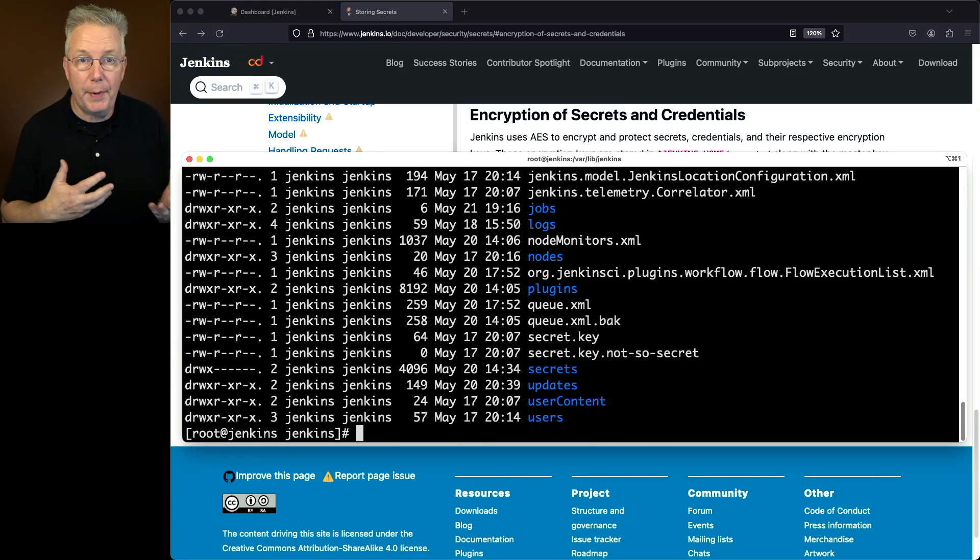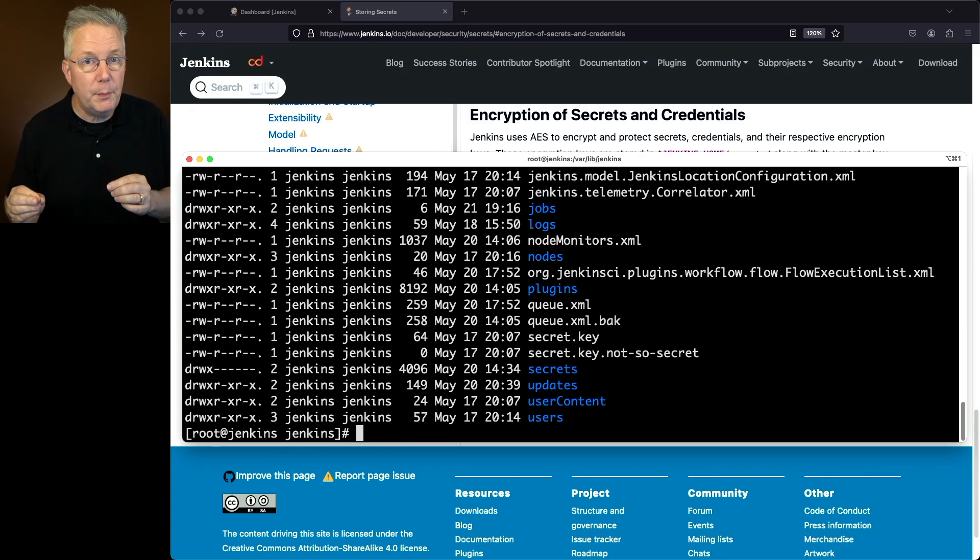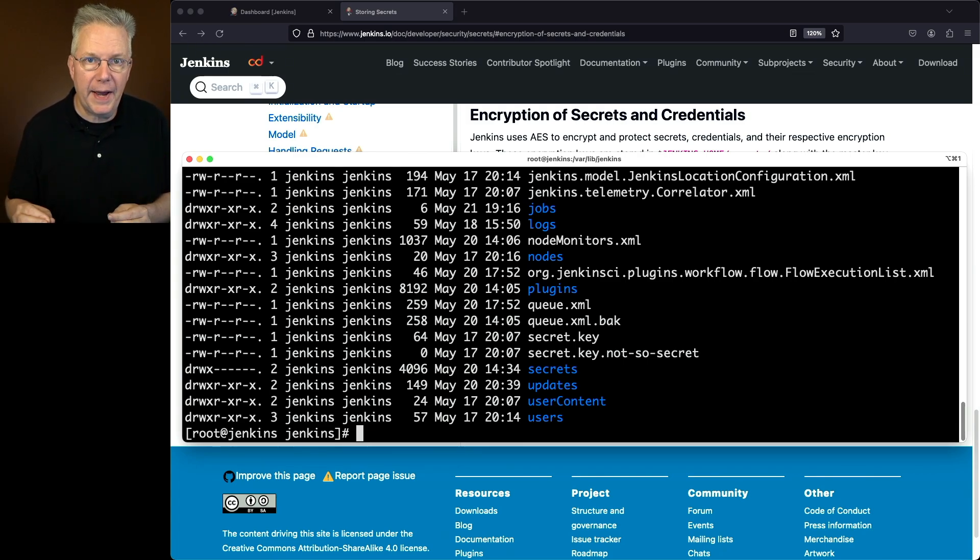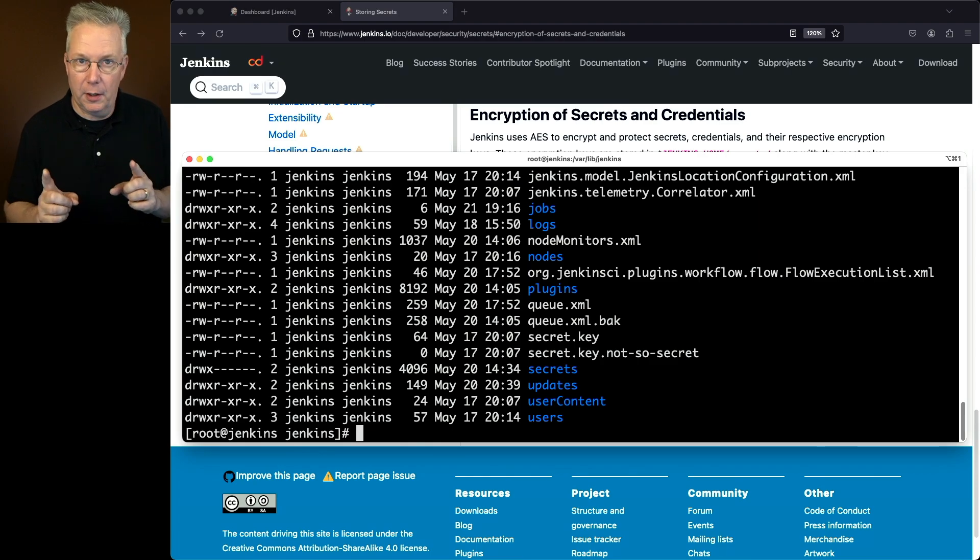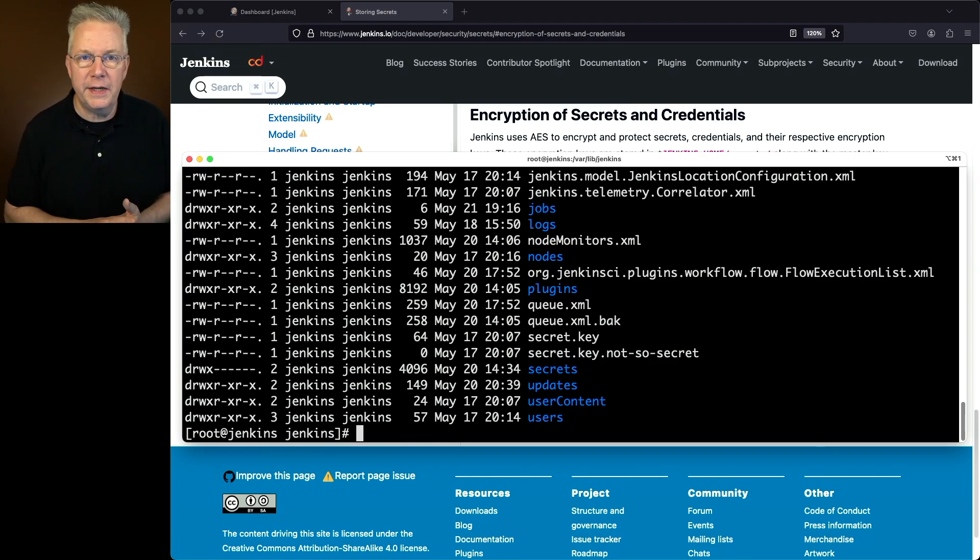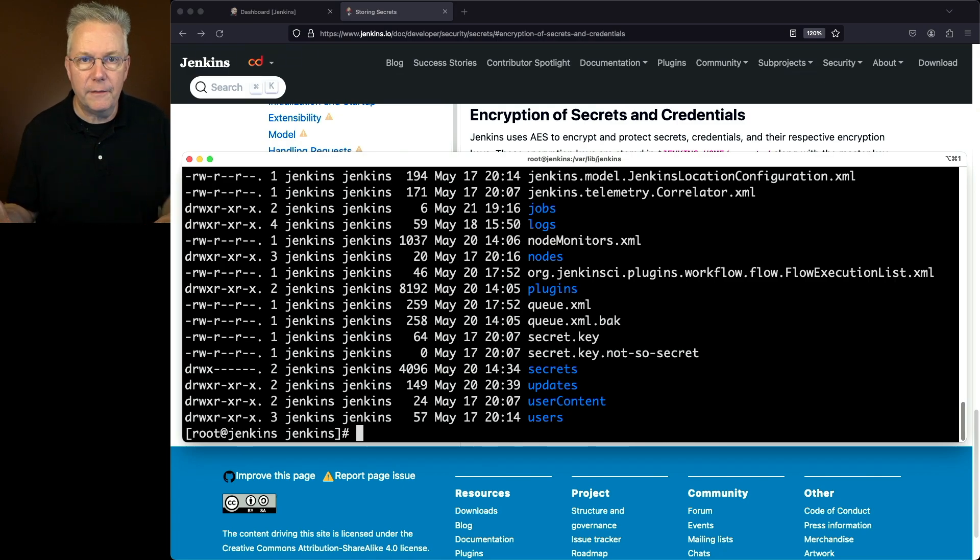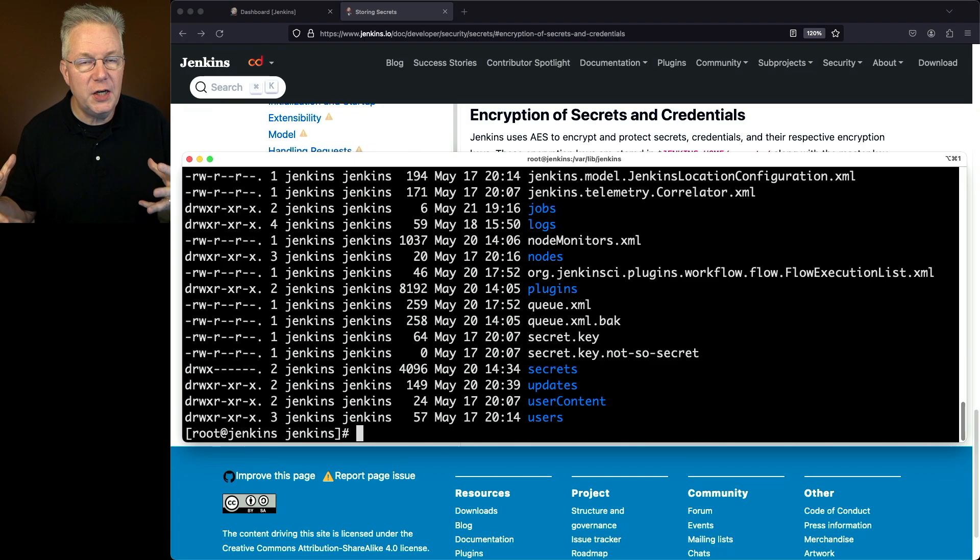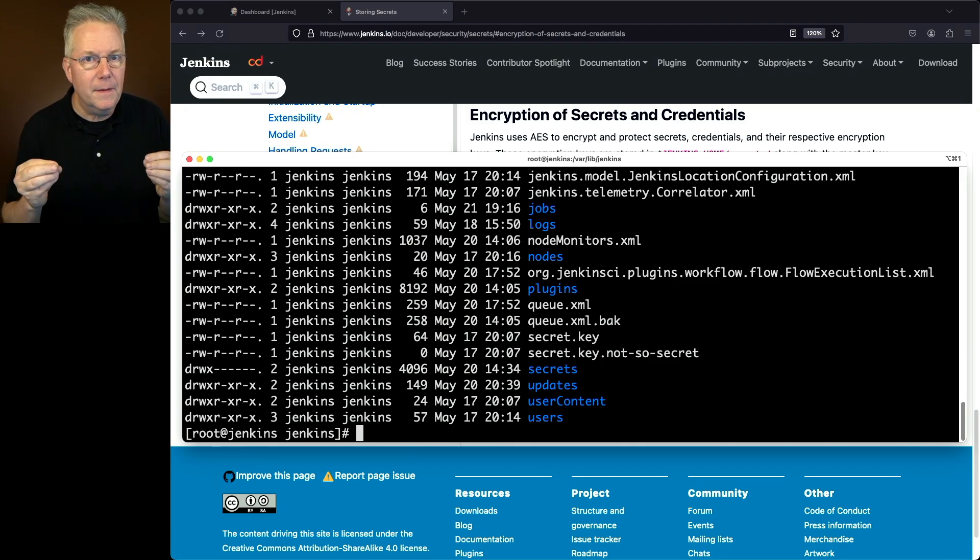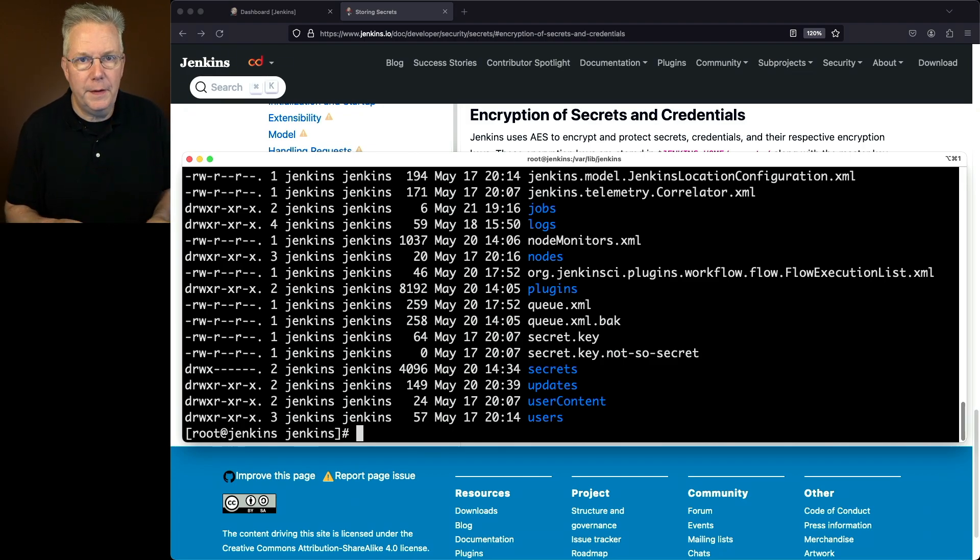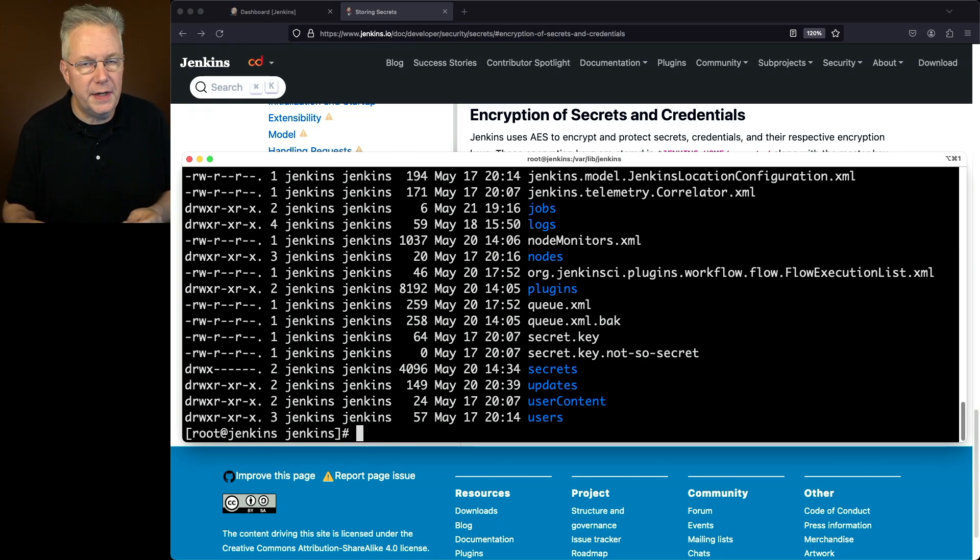But what happens when I back up the Jenkins Home directory? Well, I want to make sure that I go ahead and exclude my master key file from my backups. But that also means that I need to save that master key file off somewhere else. Put it in a secret store of myself. Maybe I'm using a password manager or some other way of managing that secret. That master key file basically needs to end up in a safe, whether that's a physical safe or a virtual safe. Your choice.